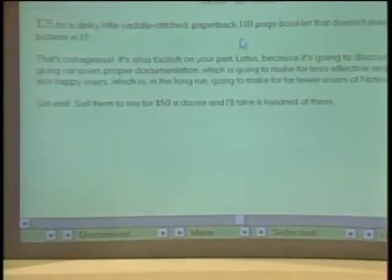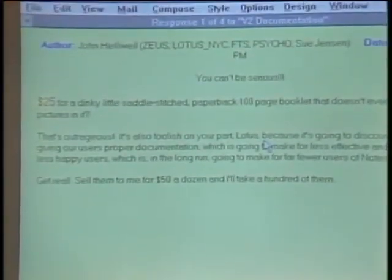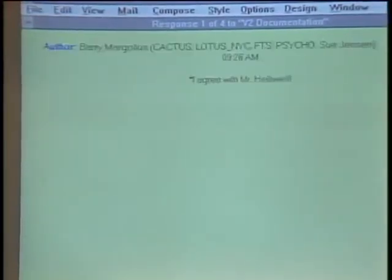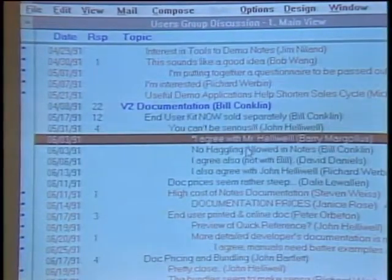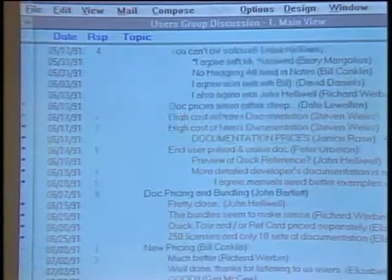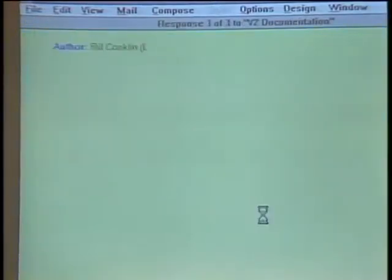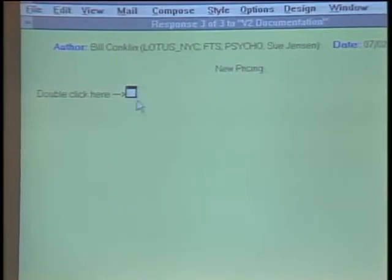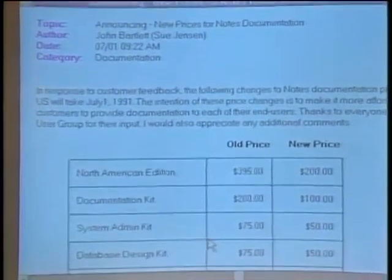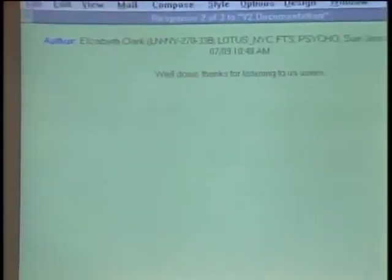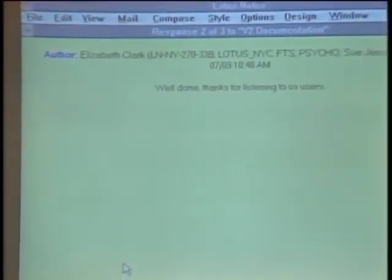The systems engineer announced documentation prices and then updated them. One customer responded that he thinks it's a ridiculous price — too high — and another customer agreed. There was an ongoing discussion about the pricing. Then about four weeks later, we announced new pricing. This is a hypertext doc link connecting to another document in the database showing we lowered the prices. When the customers saw that, they said 'much better, thanks for listening.' So Notes created a platform in which many people could communicate on an issue, and it created a work group across these different companies.